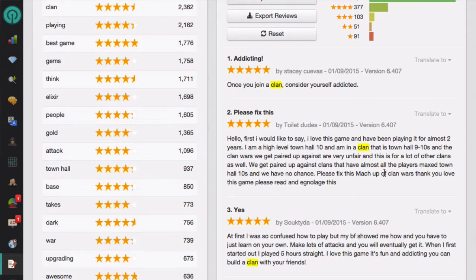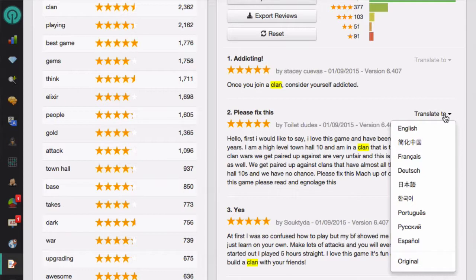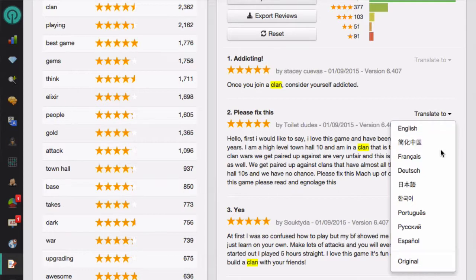If the review is in a foreign language, you can just click on the translate button and translate it to the language that you want to use.